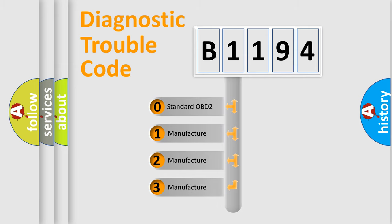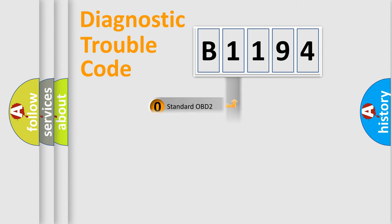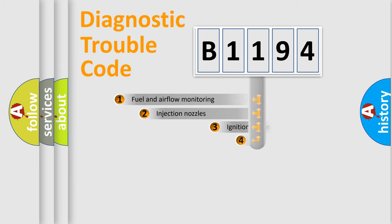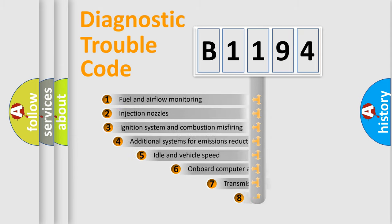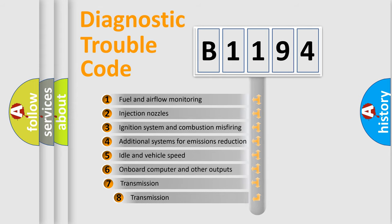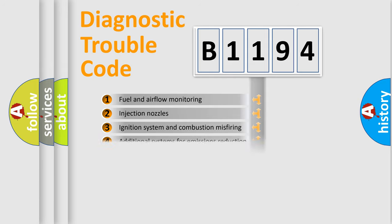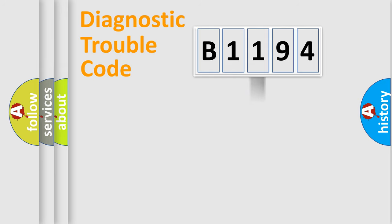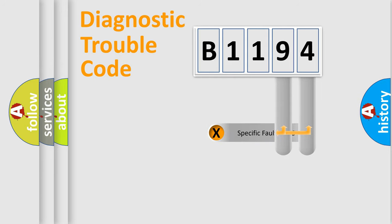If the second character is expressed as zero, it is a standardized error. In the case of numbers 1, 2, 3, it is a car-specific error. The third character specifies a subset of errors. The distribution shown is valid only for the standardized DTC code.